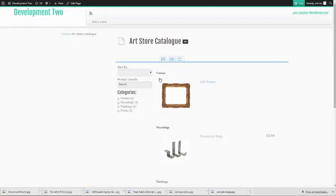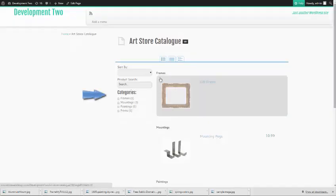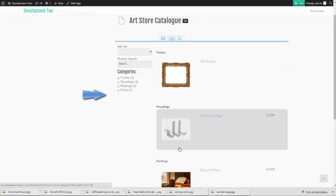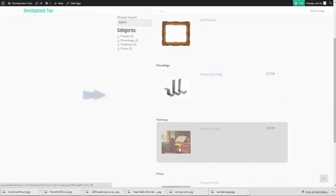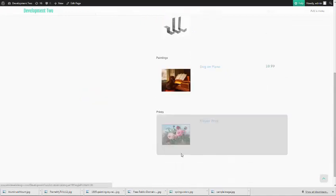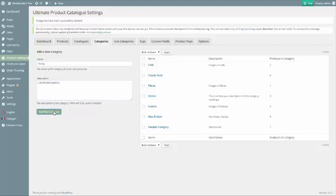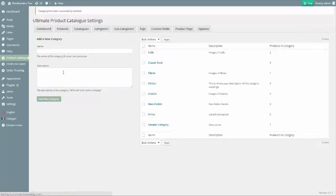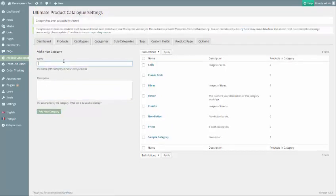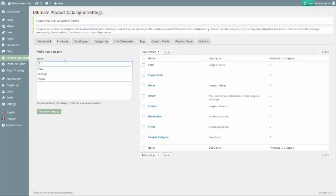We'll start by creating our categories. The most important step is coming up with categories that are narrow enough to be useful, but broad enough that the number of categories doesn't get out of hand. A good number of categories to aim for would be between 5 and 15.